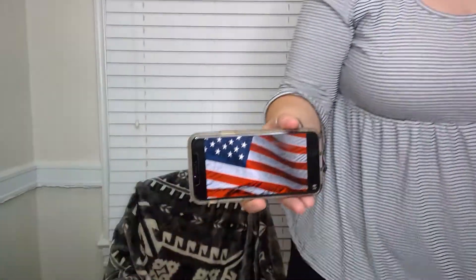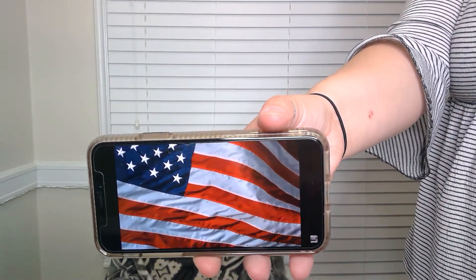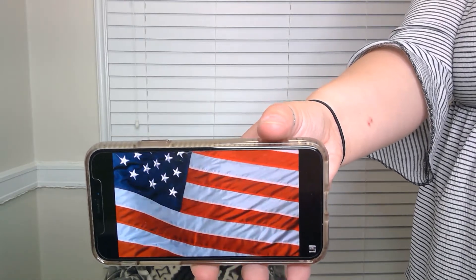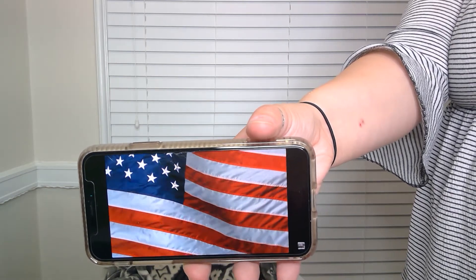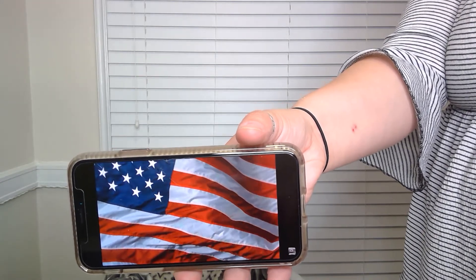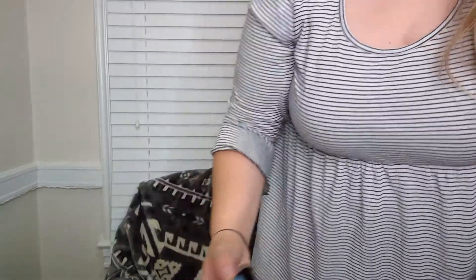Good morning, kindergarteners. I have my flag ready for Pledge of Allegiance. Would you please stand for the Pledge of Allegiance? Ready? Begin. I pledge allegiance to the flag of the United States of America, and to the republic for which it stands, one nation under God, indivisible, with liberty and justice for all. Thank you. You may be seated.